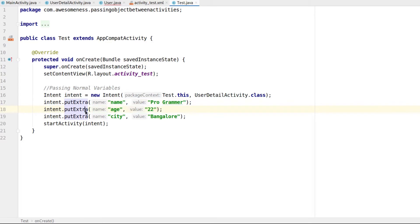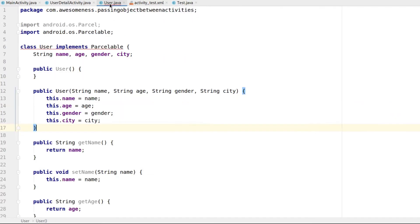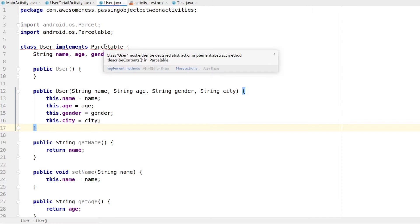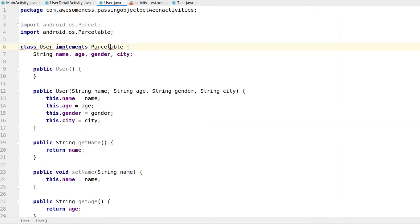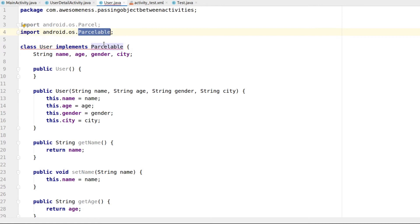There are two ways to pass the object. One is by using the Serializable class and the other is by using the Parcelable class. It's proved to be faster by using the Parcelable and that's what we'll be using in this tutorial as well.